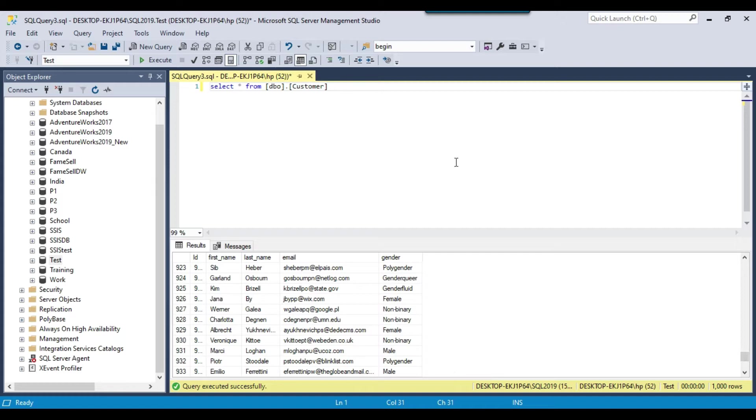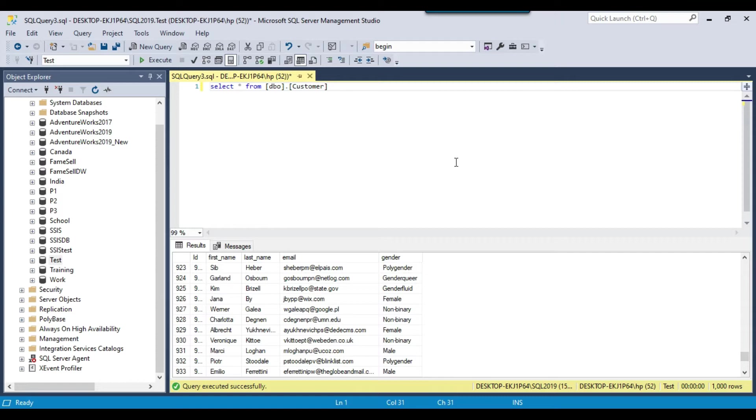So if you have noticed that in the SSIS in data flow task, we have the XML source. So the XML source can read data from XML file, but we don't have the XML destination in SSIS. So it's not easy directly to write the data to the XML file.